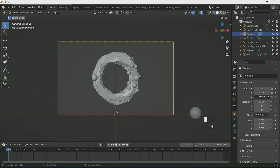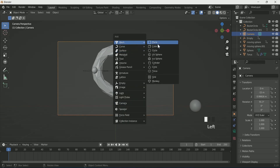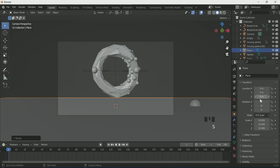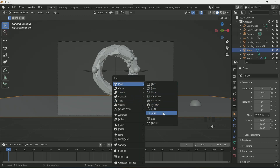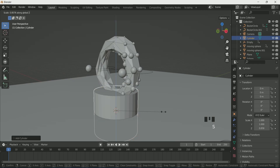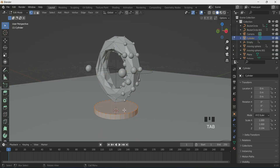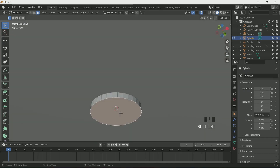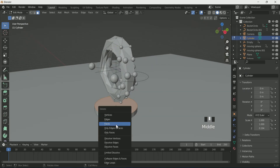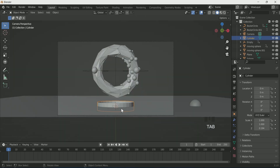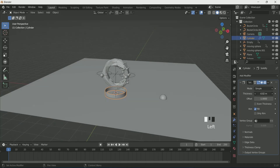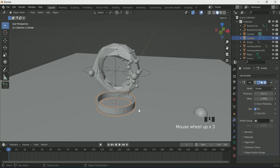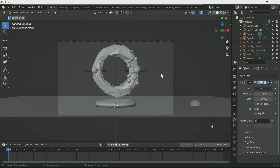Add a plane and scale it by pressing S then 10. Adjust it on the Y location. Add a cylinder, then reduce the scale on the Z axis by pressing S+Z. Go to Edit Mode with Tab, select Face Select mode, select the top and bottom faces, press X and delete faces. Come back to Object Mode with Tab, adjust the cylinder on the Z location, and apply a Solidify modifier.